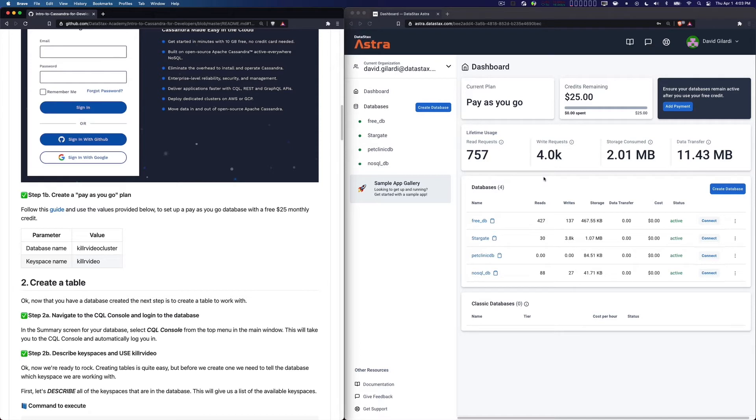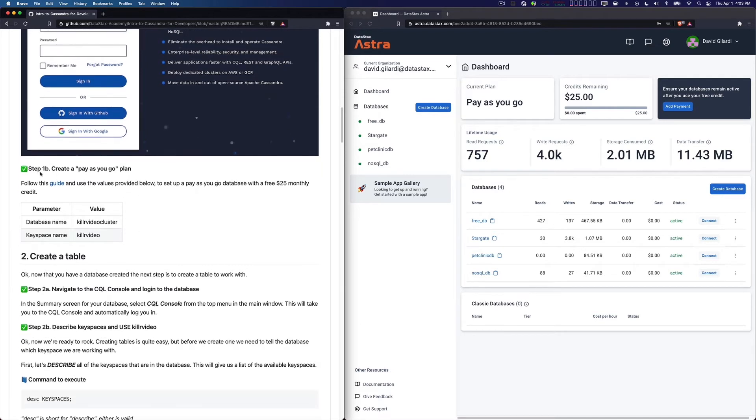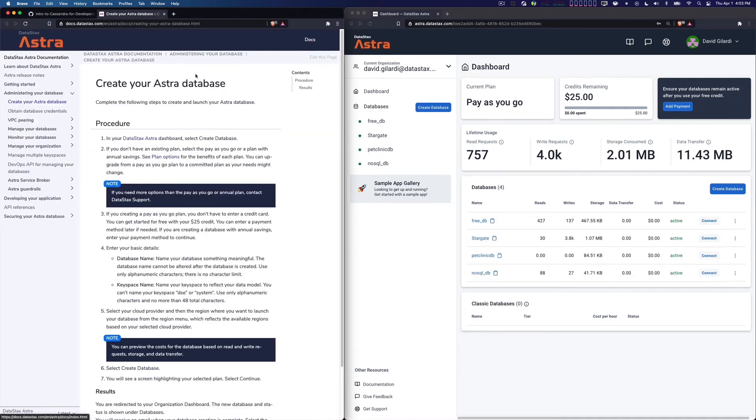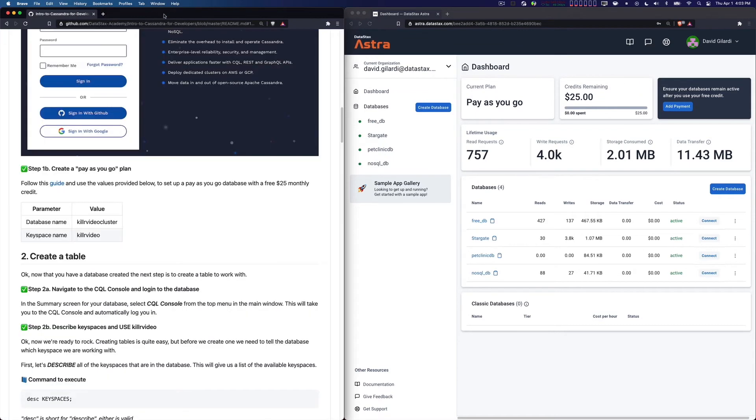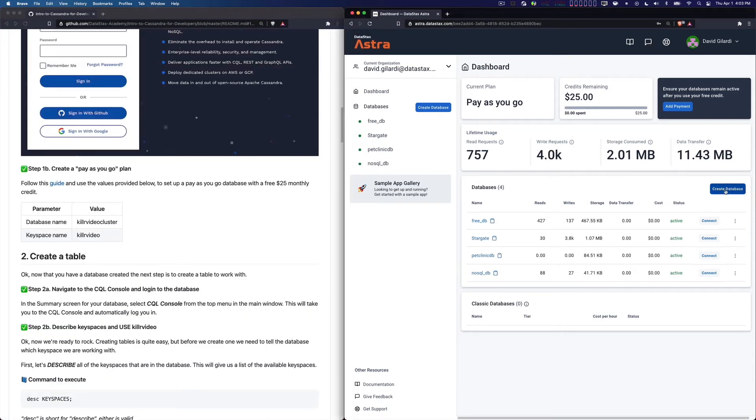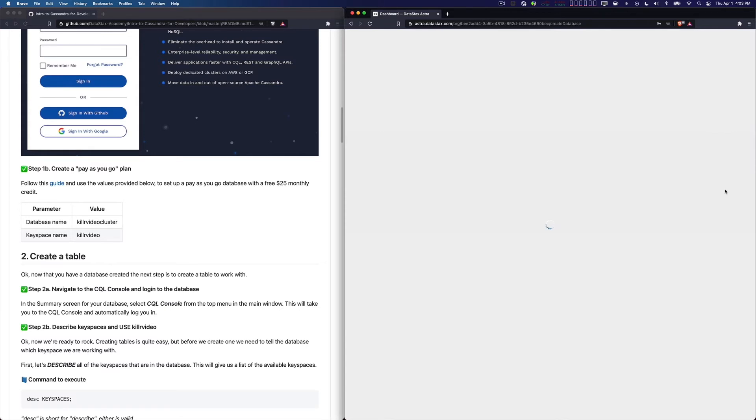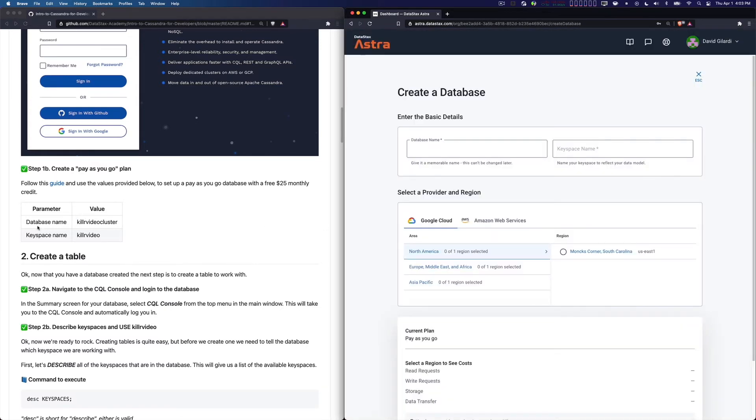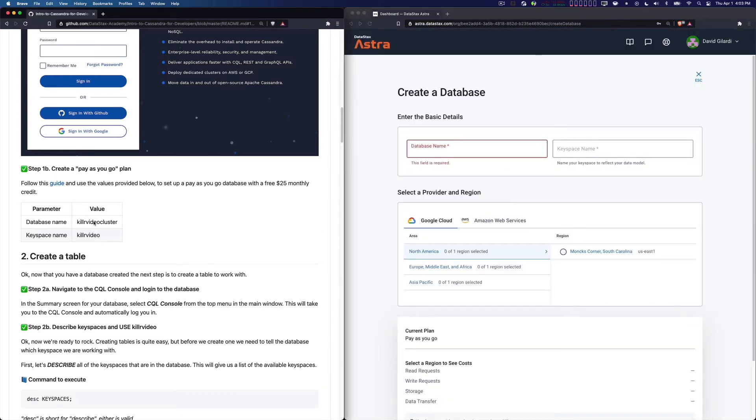You do not need to put a credit card in the sign up, and everything is free. So with that, what I'm going to do is go to step 1b. It says create a pay-as-you-go plan. Now there is a guide here. If you open that up, that'll actually give you all of the instructions if you need them.